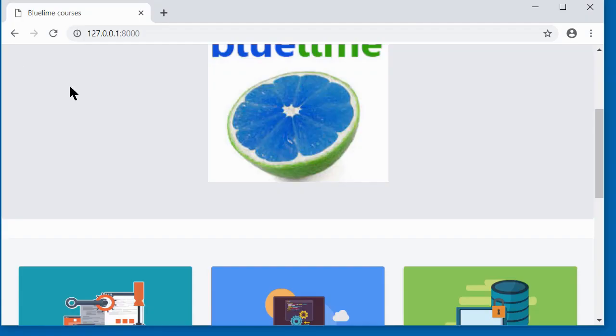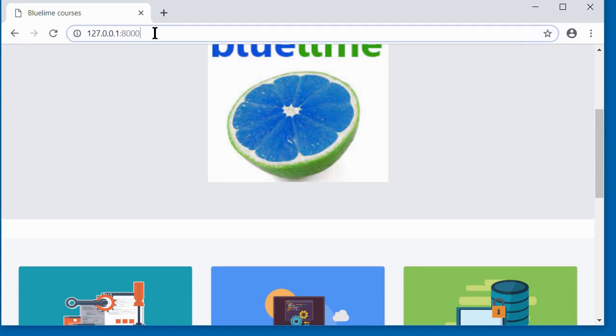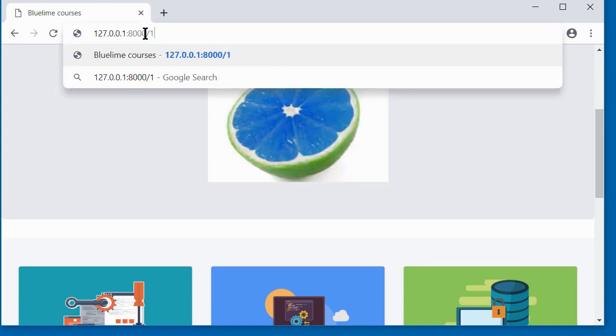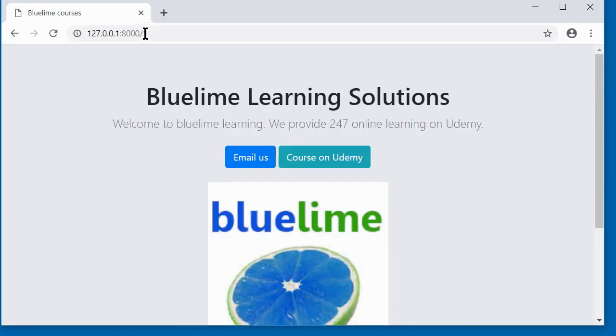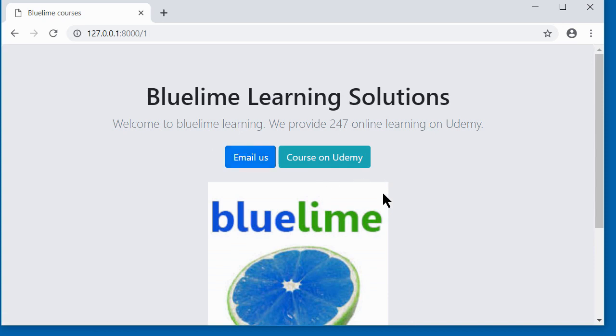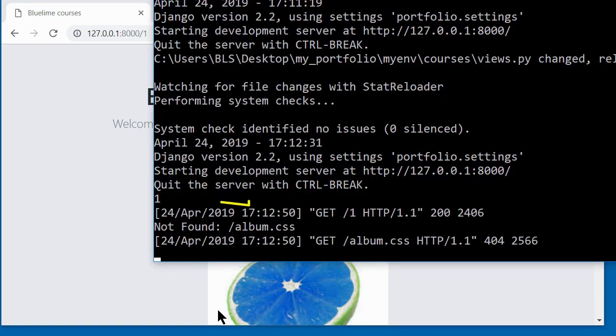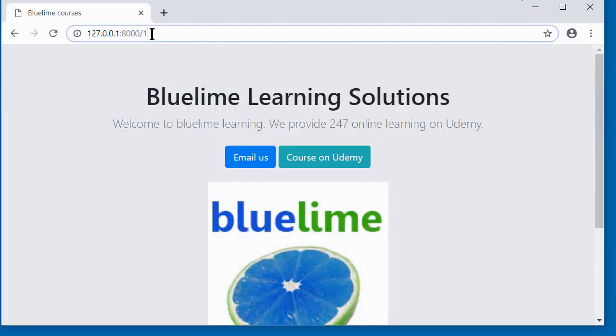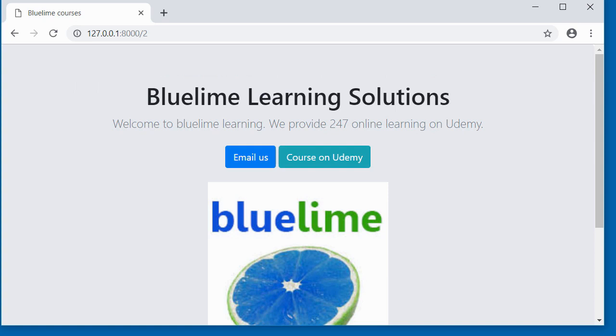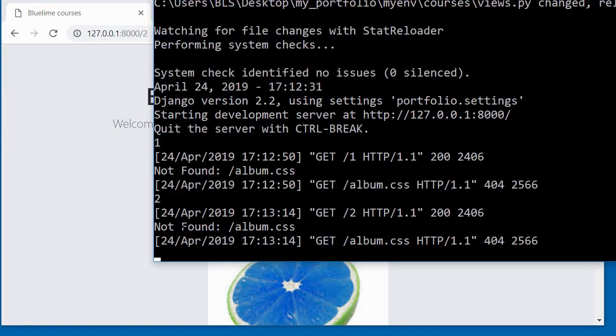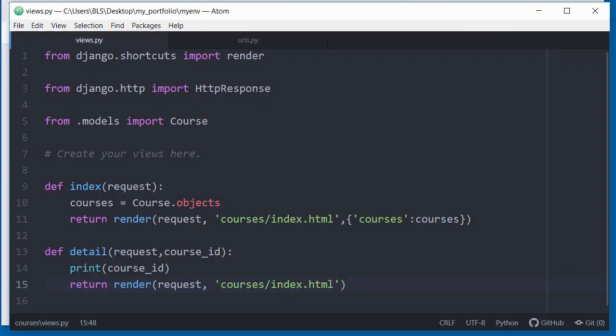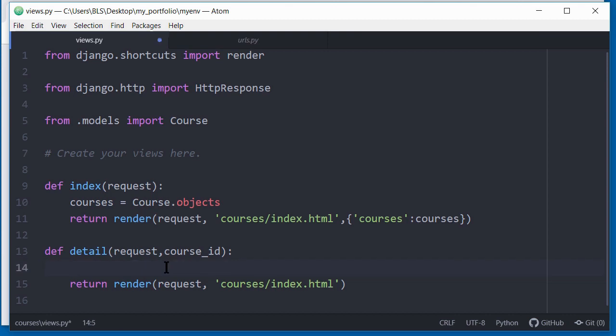This is the page here. If I change the route, if I do a slash one and press enter, it's still giving me this because I am using the index view at the moment, just for testing purposes. If I look in my console, you can see here it's printed out the number one. If I do a slash two, and go back in my console, you can see it's printed out two. So that means the URL path is at least working.